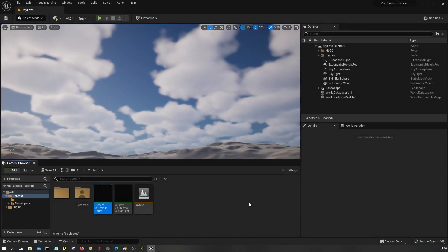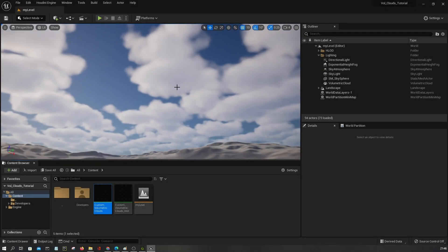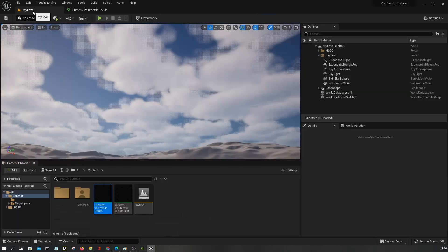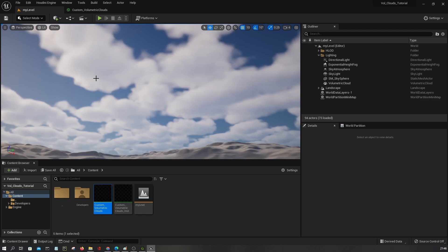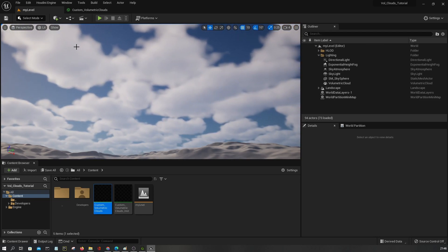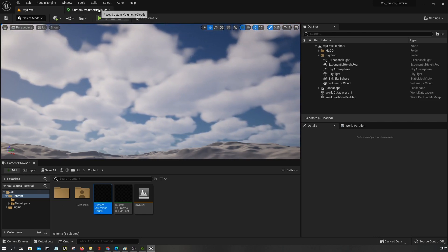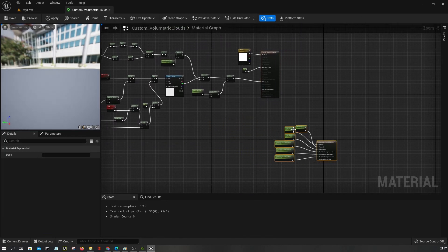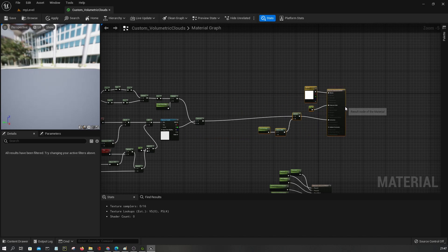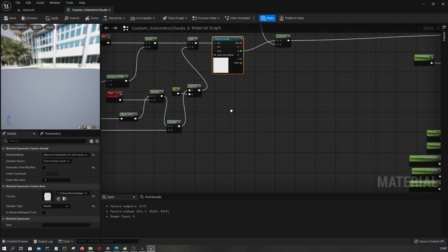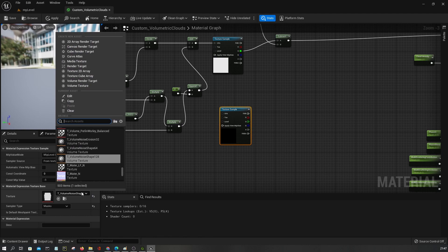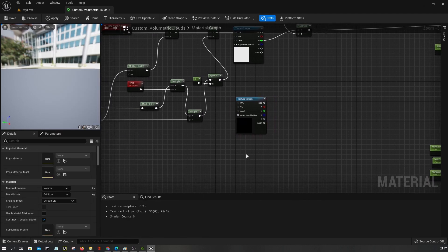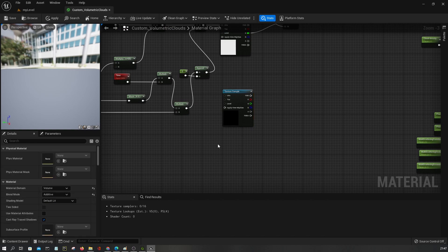What we want to do next is detail our clouds further using an additional volume texture. We want to apply some kind of erosion details to the edges of the cloud. To do that, let's move all of these forward — I'm going to duplicate this and grab erosion noise.